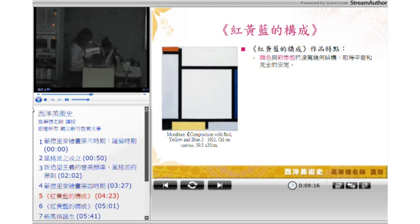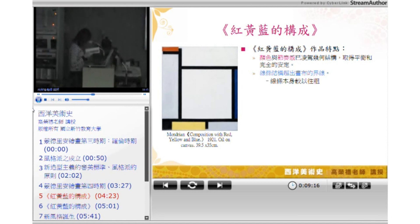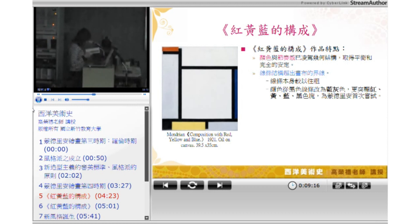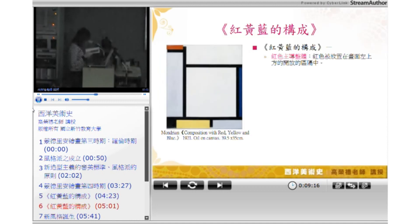这个时期的代表作品就是《红黄蓝的构成》。这幅画有几个重要特点：颜色与节奏感以零架几何结构取得平衡与完全的安定；线条结构已超出了画布的界线，线条本身也较以往为粗；颜色从黑色线条改为蓝灰色，更凸显红黄蓝黑的色块。这是蒙德里安第一次的尝试——红色开始被置放在画面左上方的一个开放区隔中，用于主导整体。